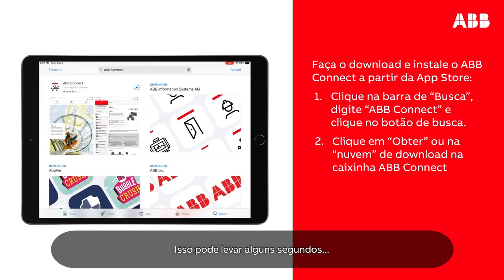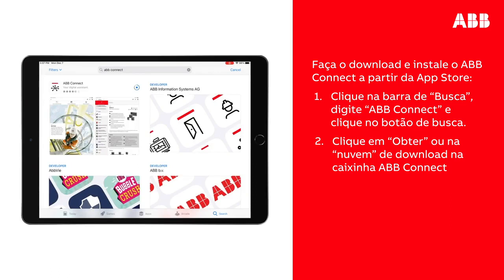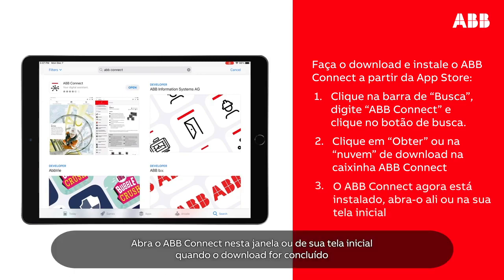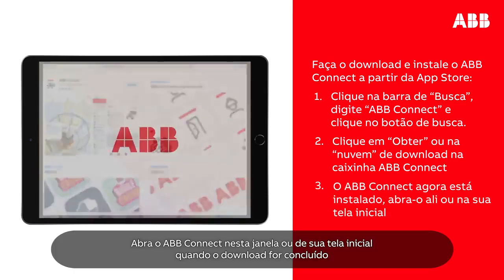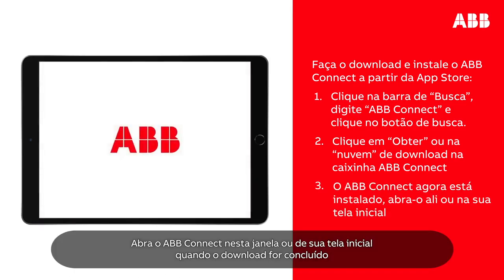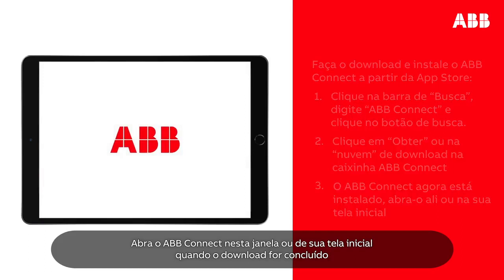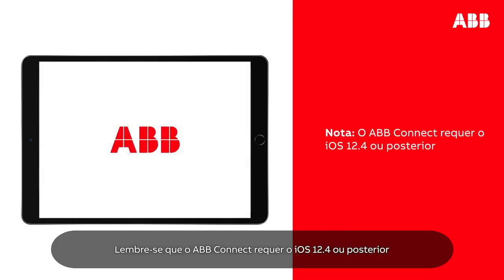This may take a few seconds. Launch ABB Connect from this window or from your home screen when the download is complete. Please note that ABB Connect requires iOS 12.4 or later.